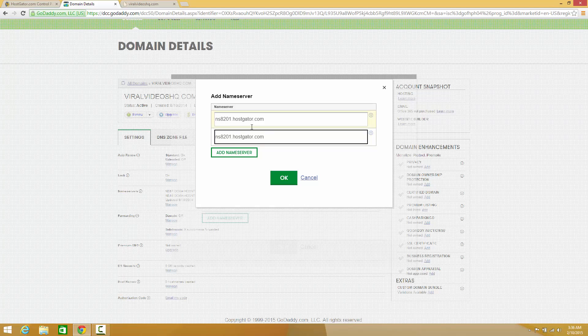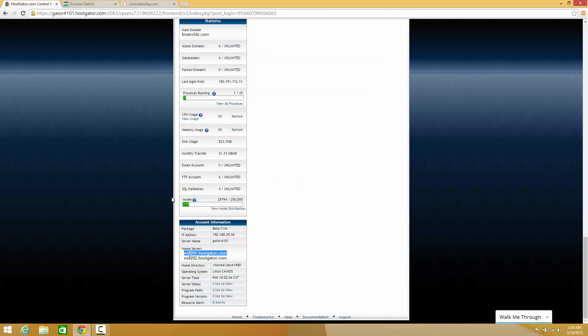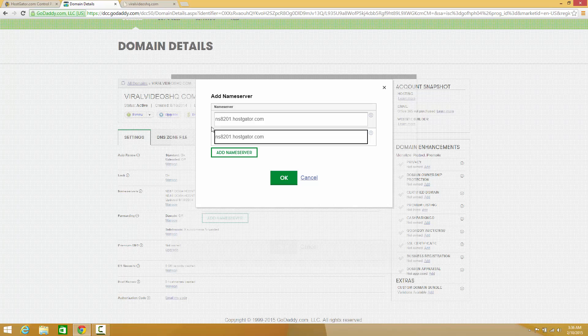However, both nameservers aren't going to be ns8201.hostgator.com. Go back over to HostGator and you'll notice that it is ns8202.hostgator.com as your second nameserver. So come back over here and simply change this one to 8202.